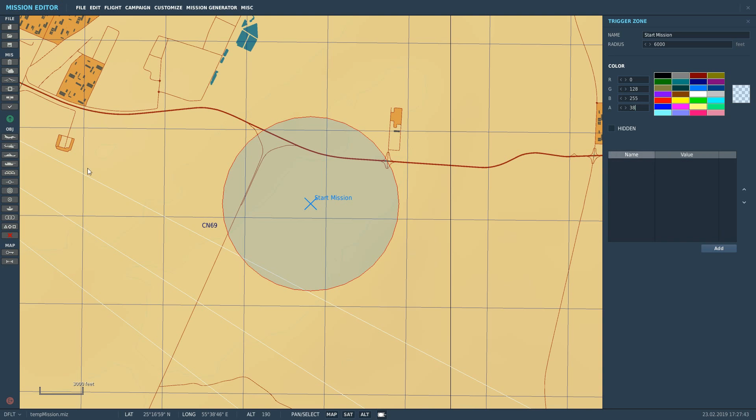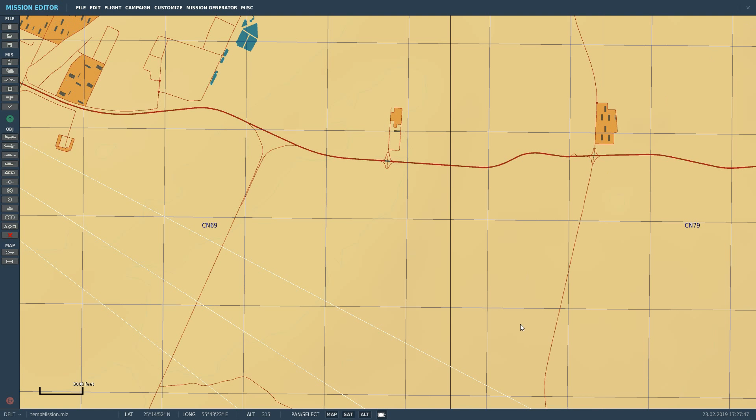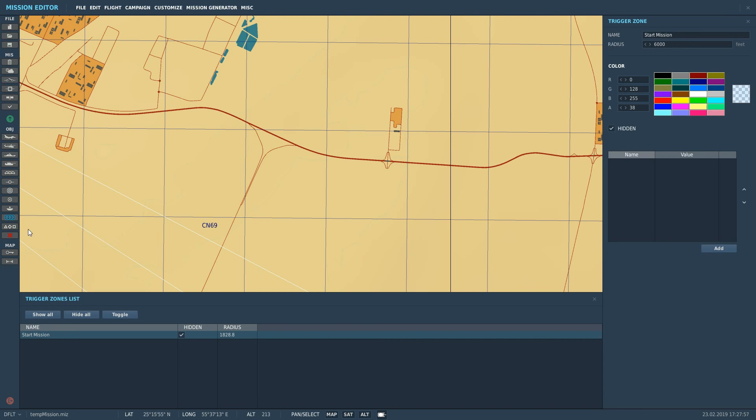Next you can hide it like you can hide just about everything in the mission editor. So we hide it like that. So it's still there but it's just not viewable. And if you suddenly want to get that back we can go to the triggers list here. Click on the trigger zone list. It's still there and we want to untick hidden. And then we've got it back there.